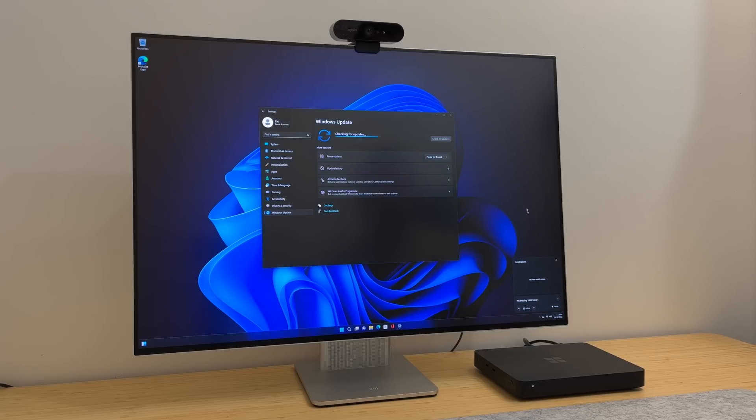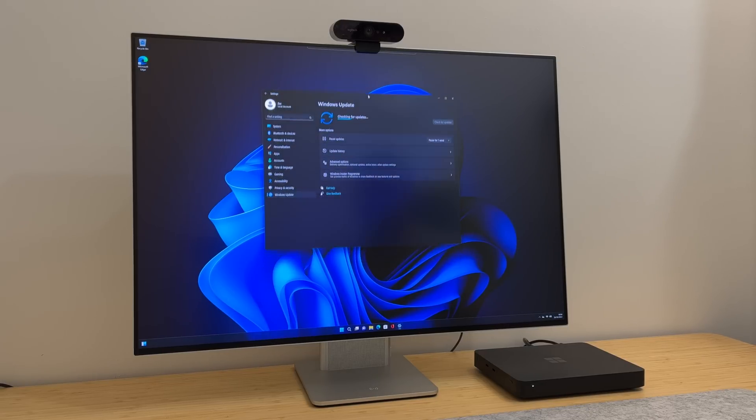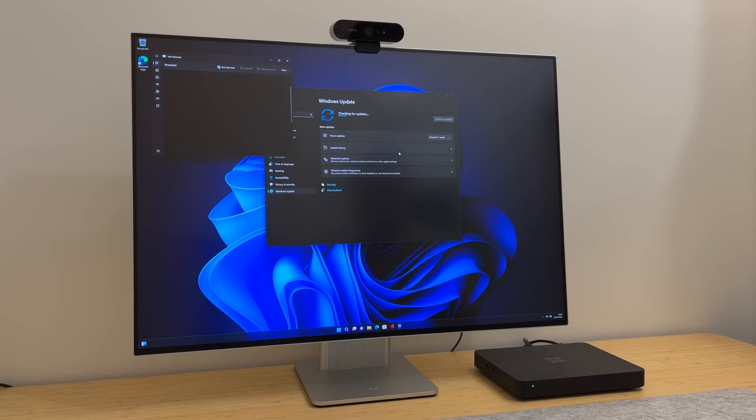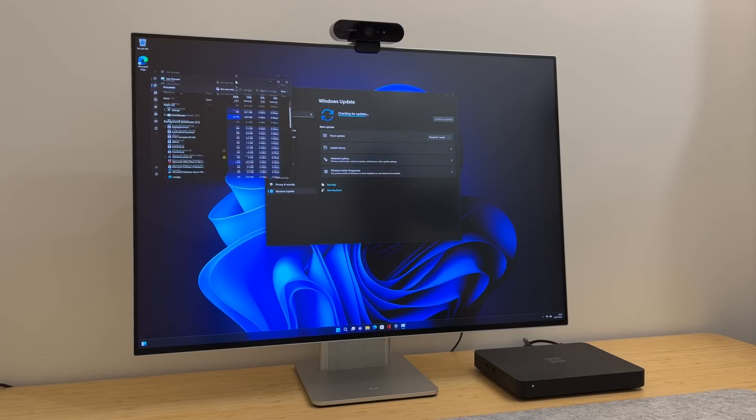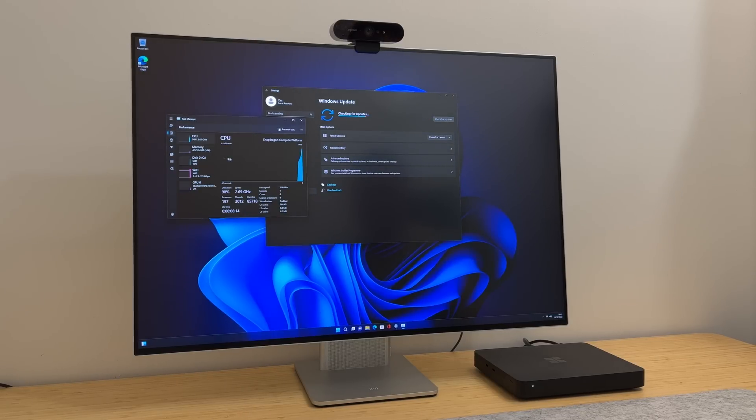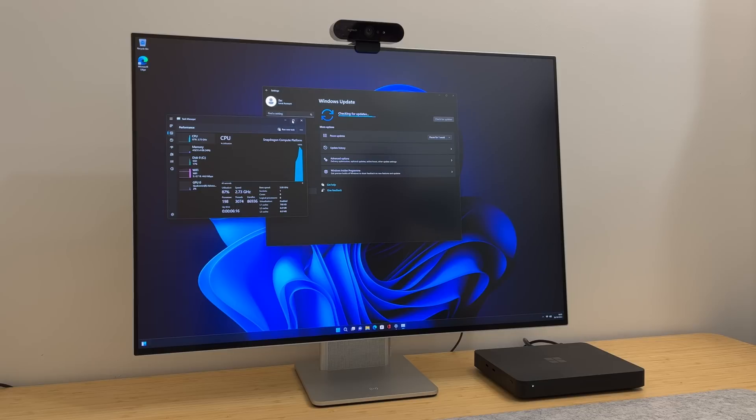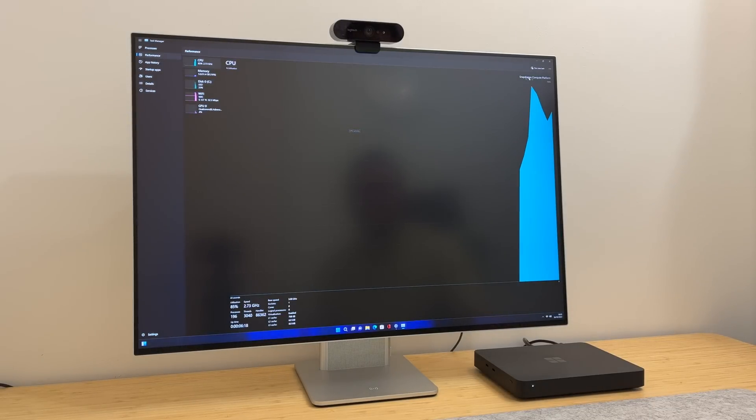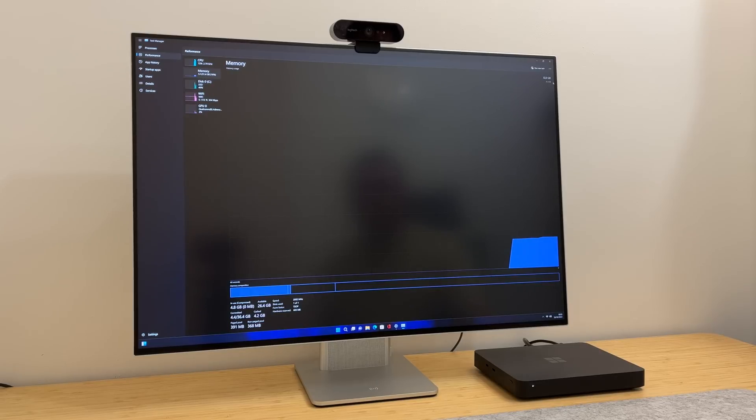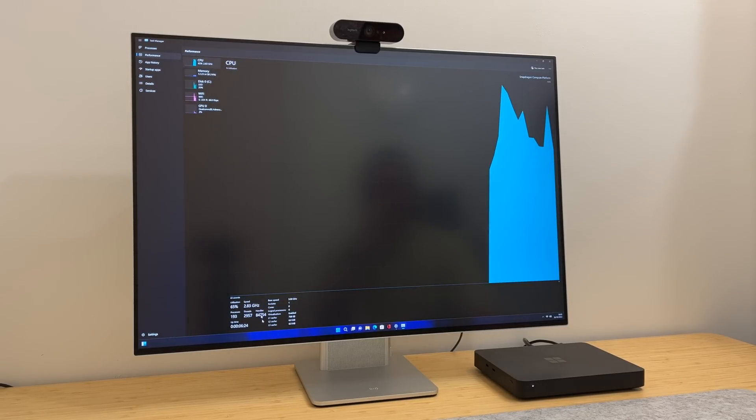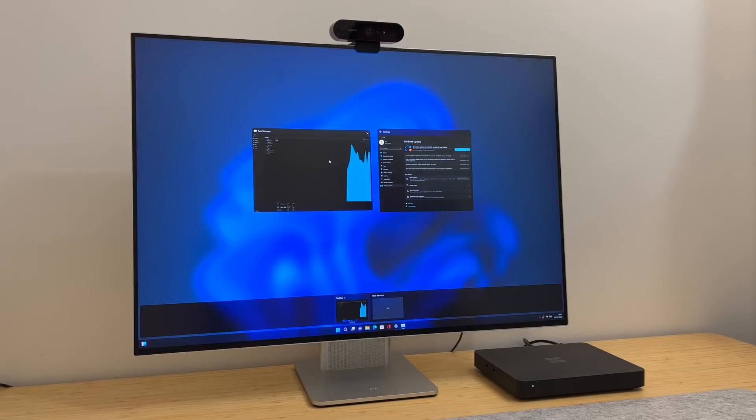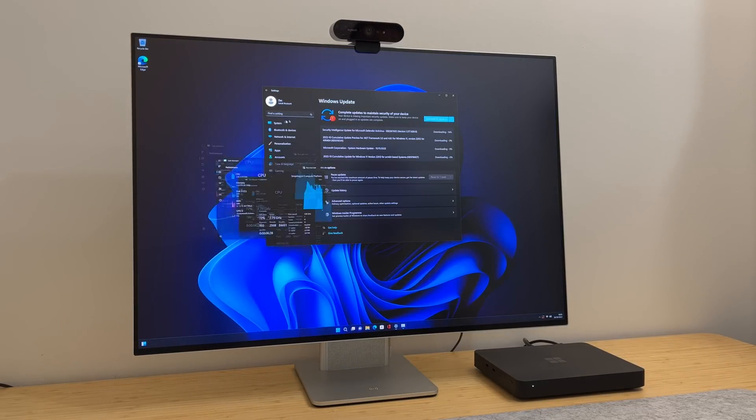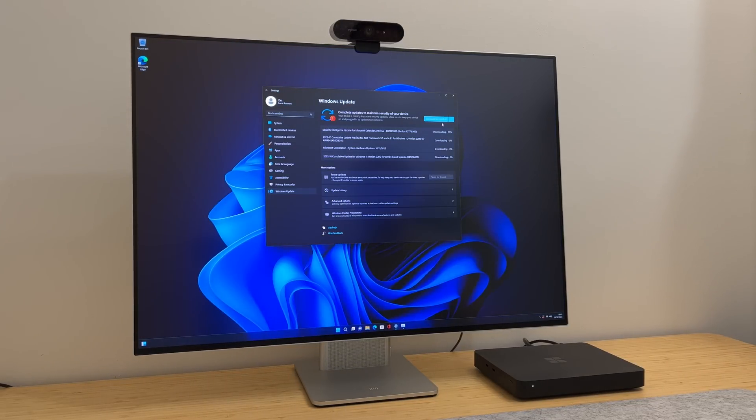While we're here, let's quickly run Task Manager and show you that yes, this is Volterra. We are running the Snapdragon computer platform with 32 gigabytes of RAM, which is the only config you can get. But that's plenty of RAM for testing apps and whatnot, and perhaps even daily driving. Again, this is a developer kit. It's not designed for that, but you never know. Some people may buy this and just use it as a sort of energy-efficient, lightweight desktop PC.